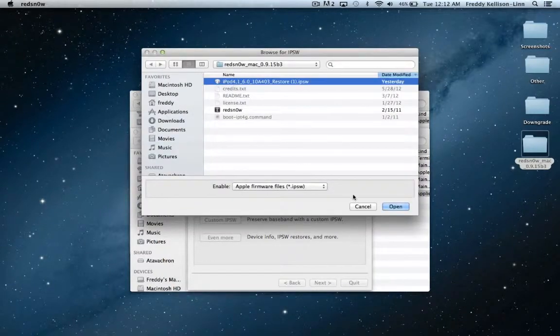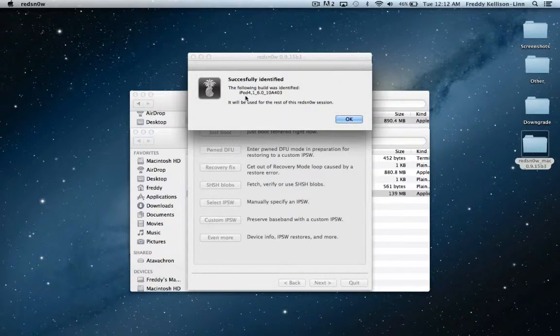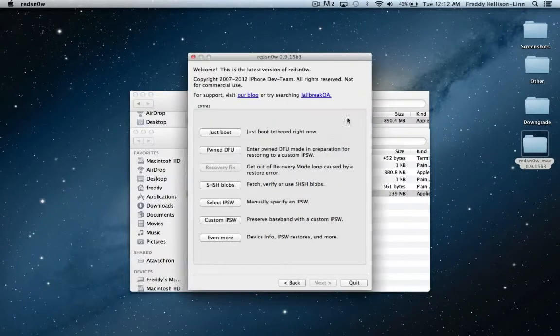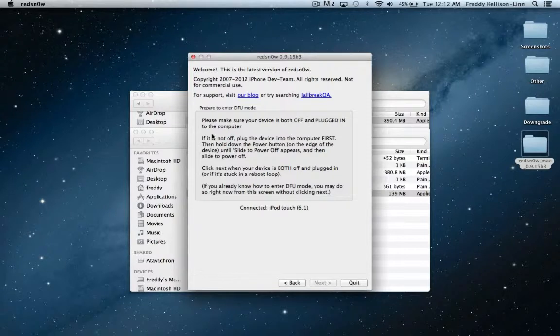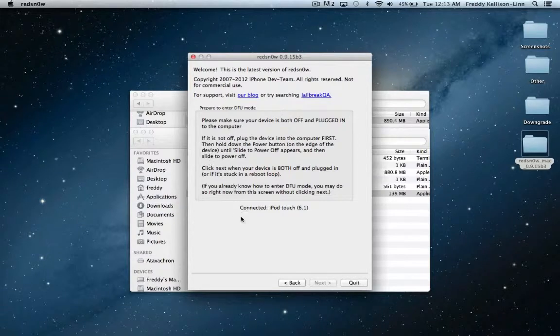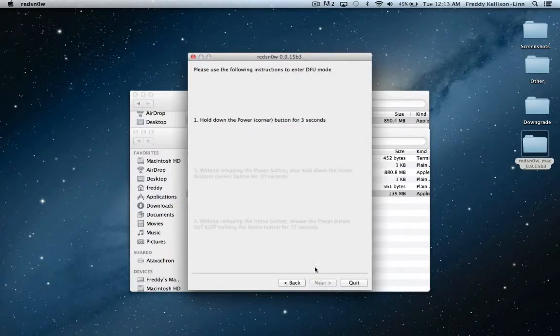go back to Select IPSW and reselect the 6.0 IPSW that you're using. Then we're going to go into just boot and once again, we're going to turn off our device and slide the power off. And once it shuts down, then you'll be able to go into the next step of putting it into DFU mode.